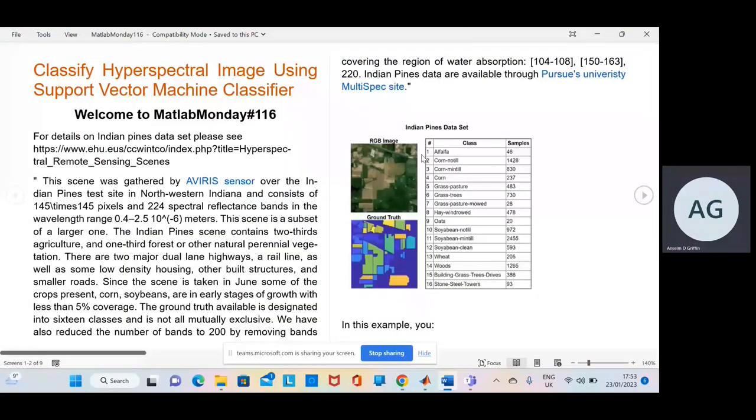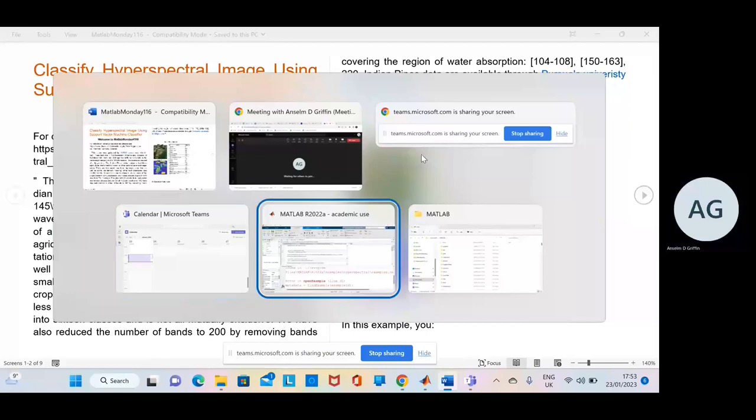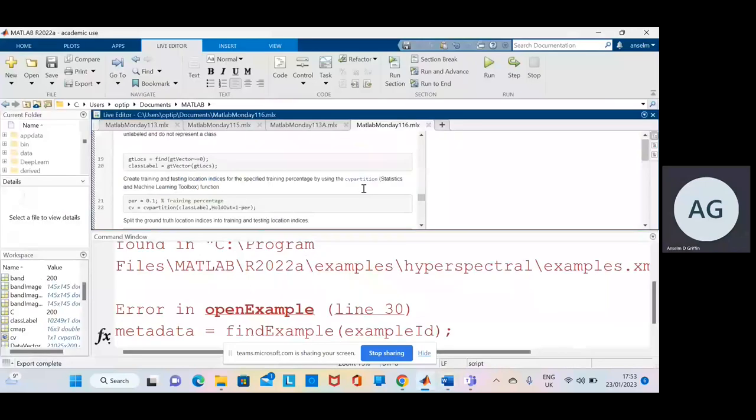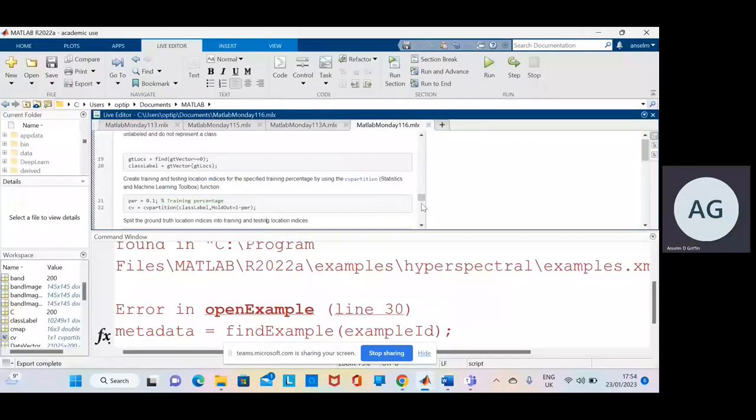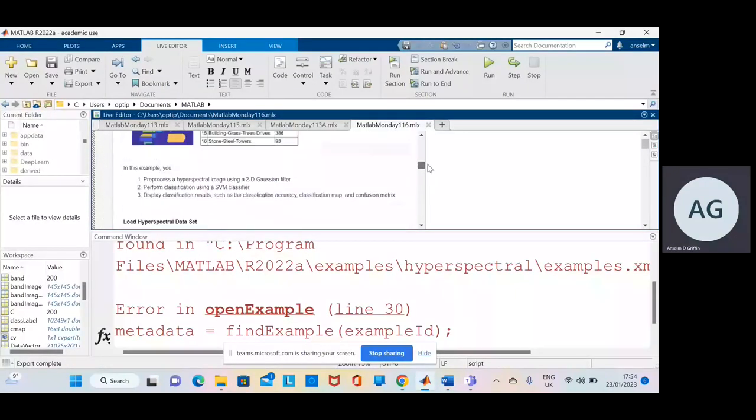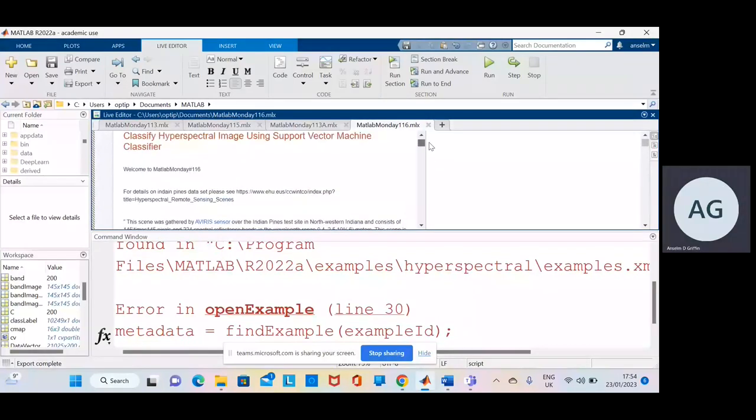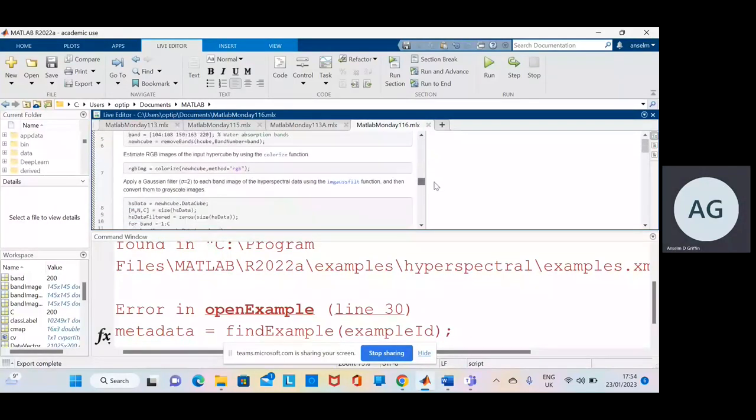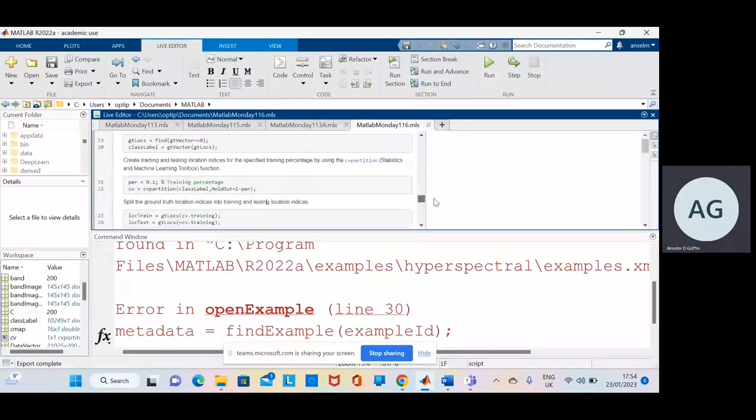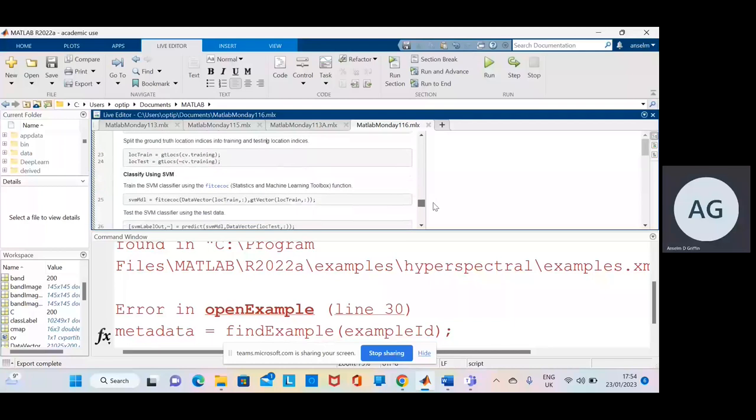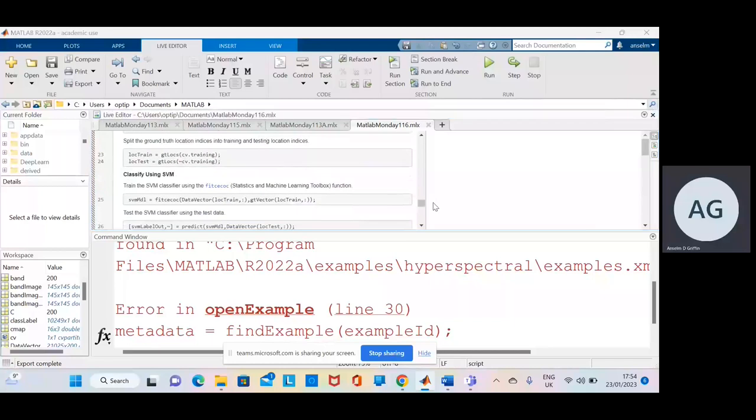So I ran it in, there's the code just there. I ran it and exported it to Word because it's a bit more readable. So we're going to look at it in Word. Okay.